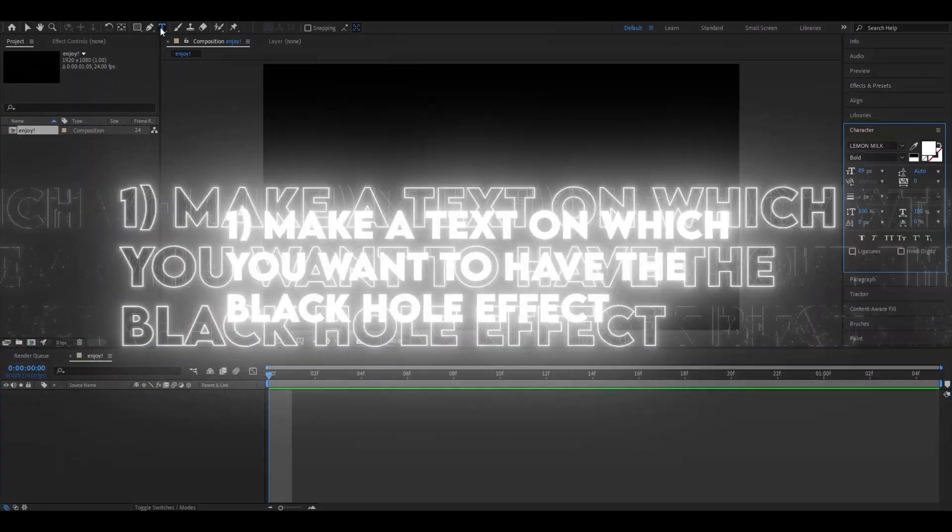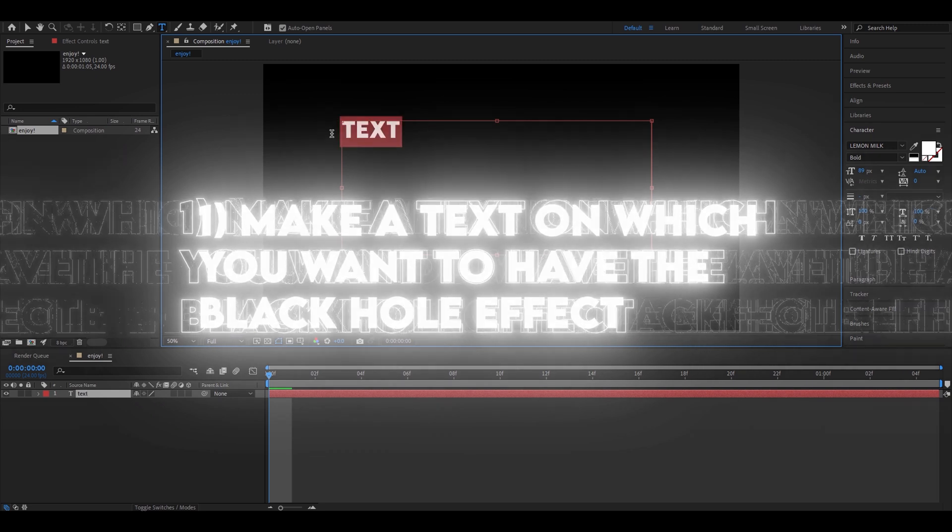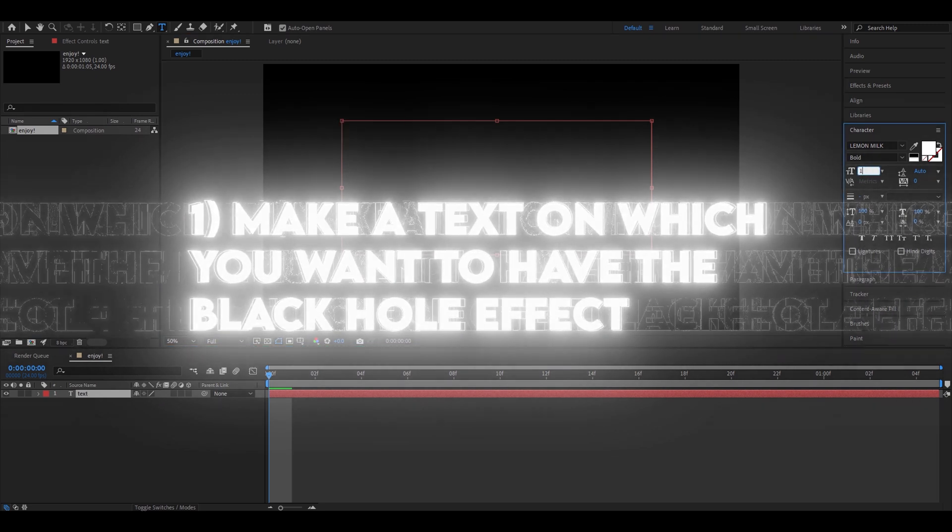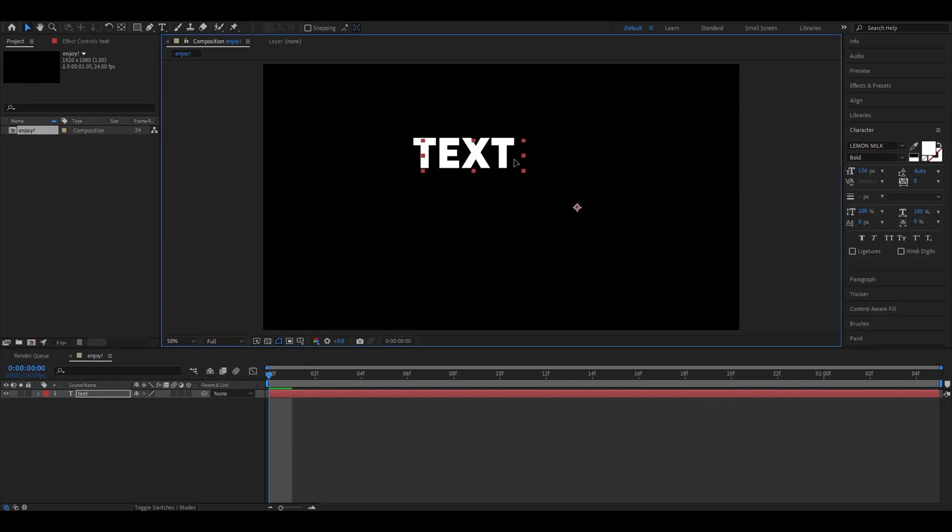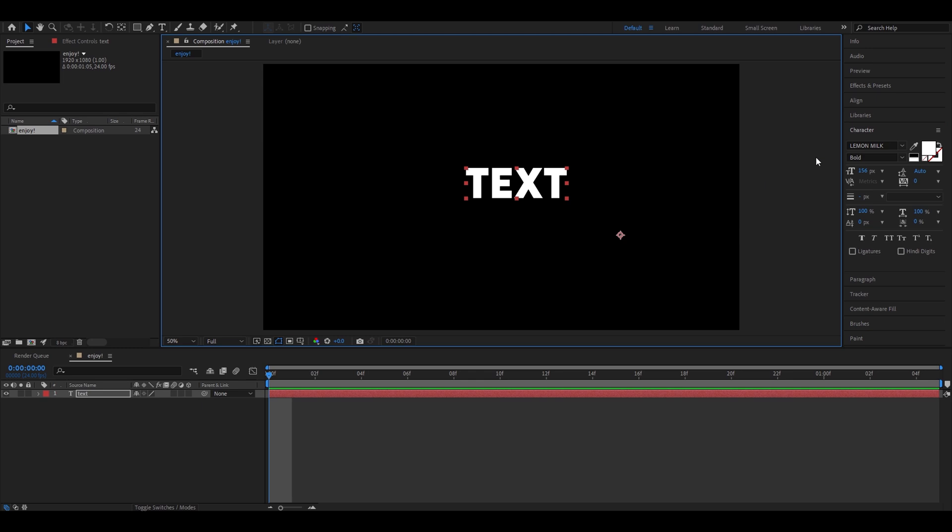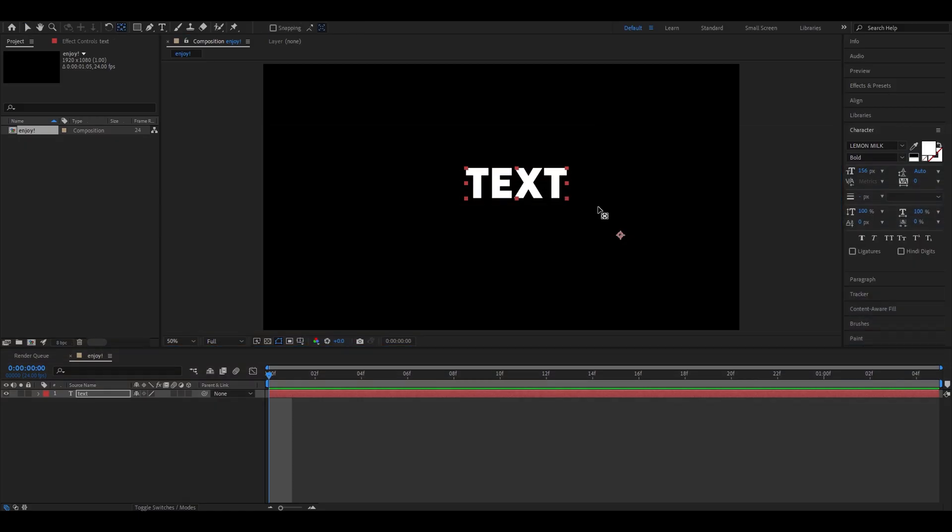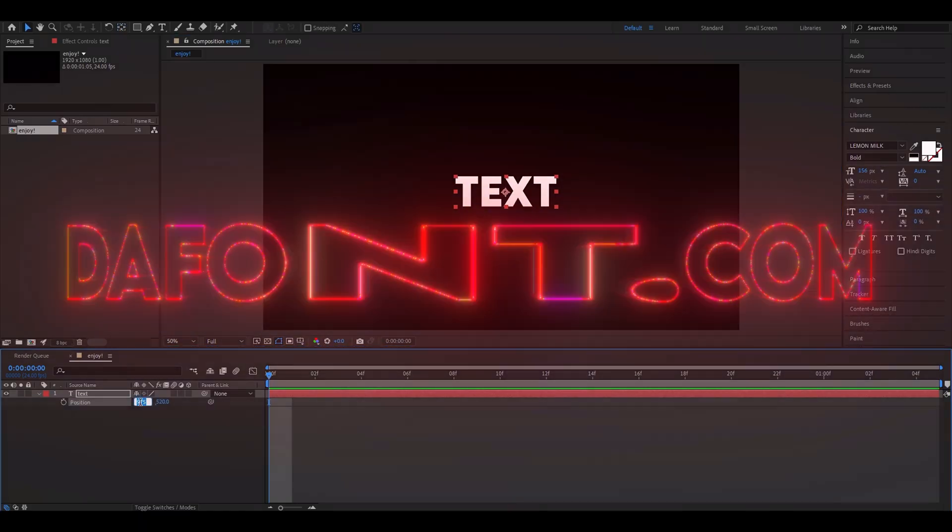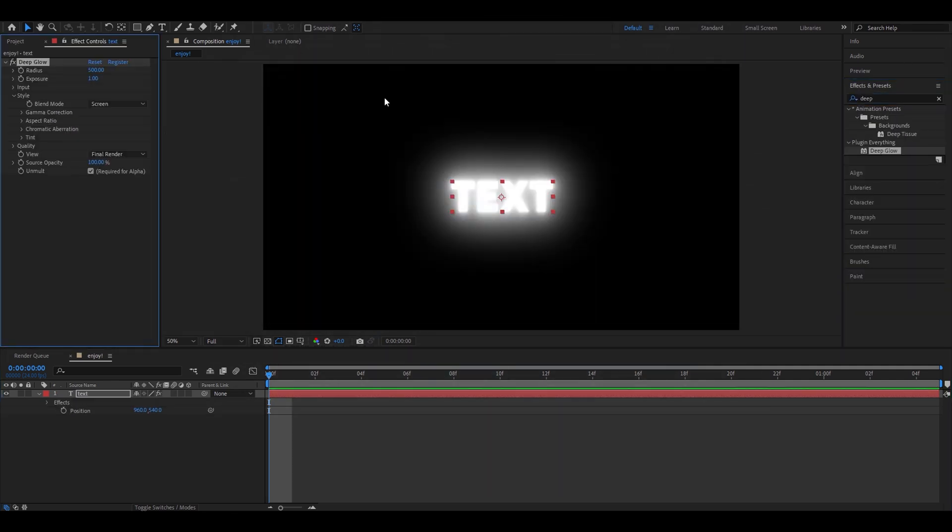First, we're going to create a text. I'm going to call it Text. I'm going to make it 156px, and I use a font called Lemon Milk. You can download it from the font website. Let's position it right. So first we add Deep Glow, and I usually just keep the settings like this.